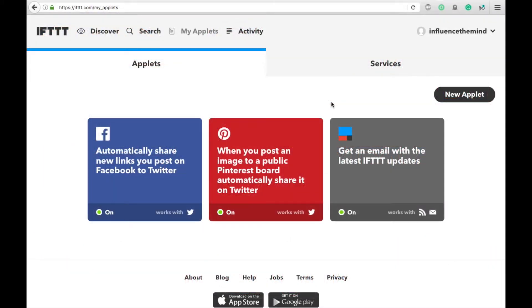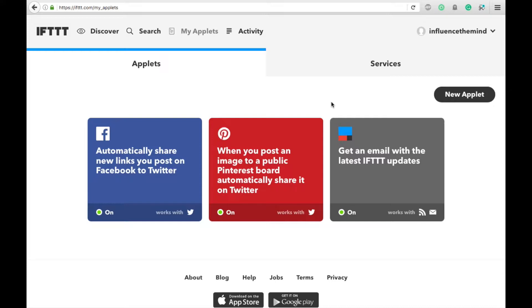Hey guys, Spencer Kaufman here. Today I'm going to show you how you can create a new applet using IFTTT, or If This Then That, to automatically share your Steemit posts to Twitter.